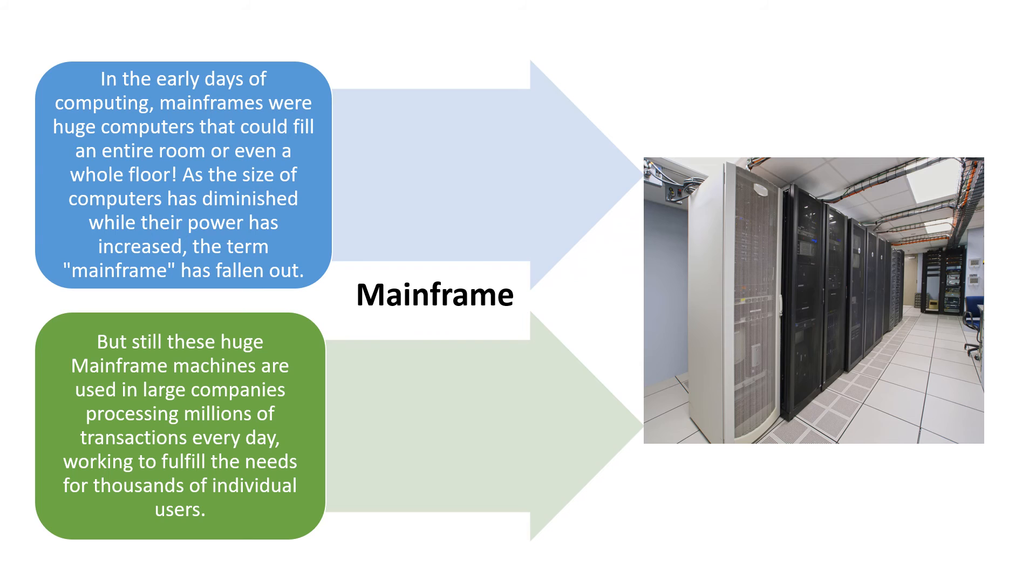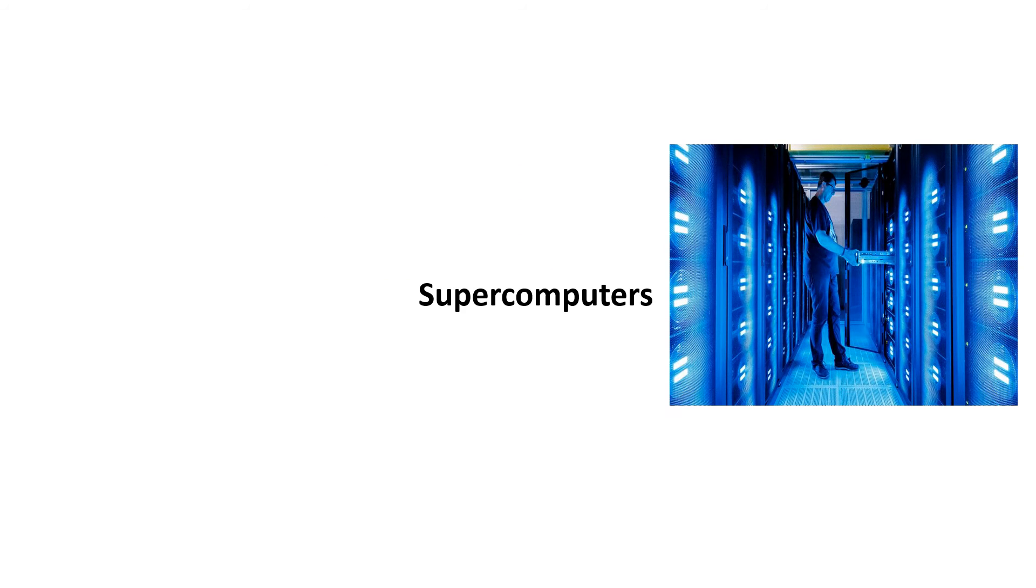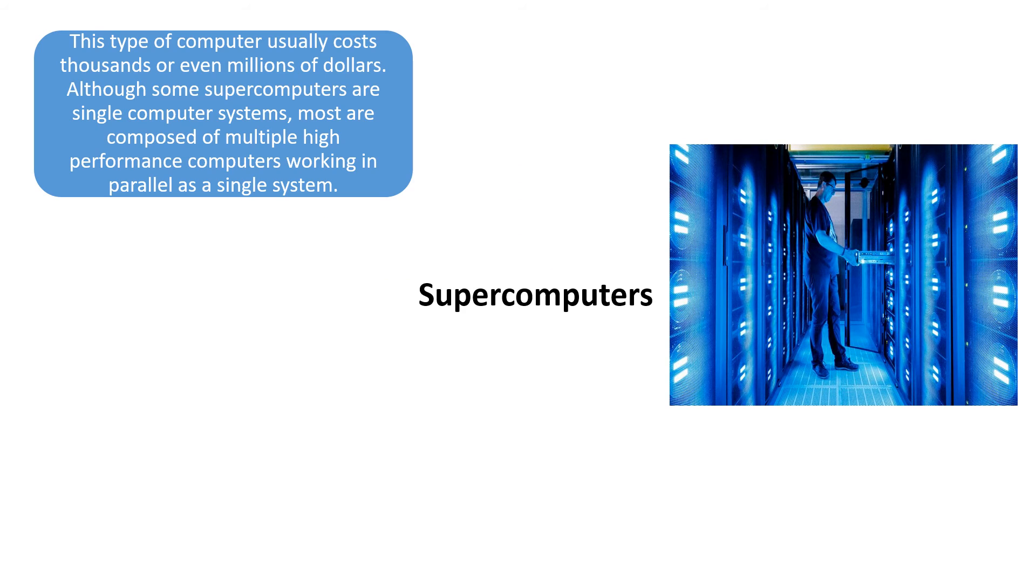But still, these huge mainframes are used in large companies to process millions of transactions every day, working to fulfill the needs for thousands of individual users.